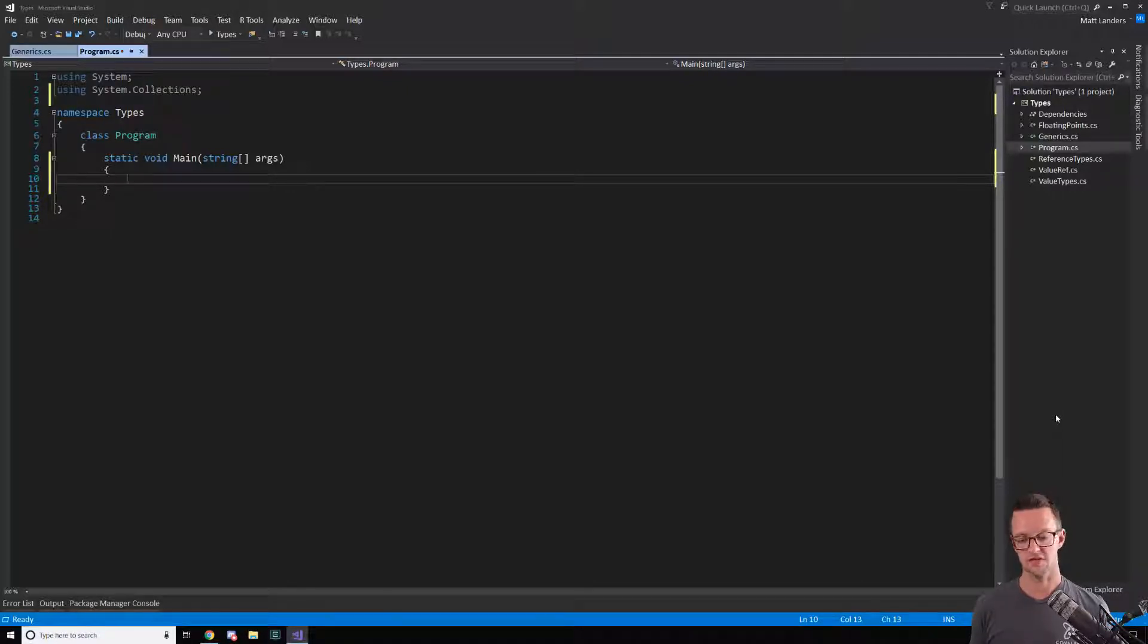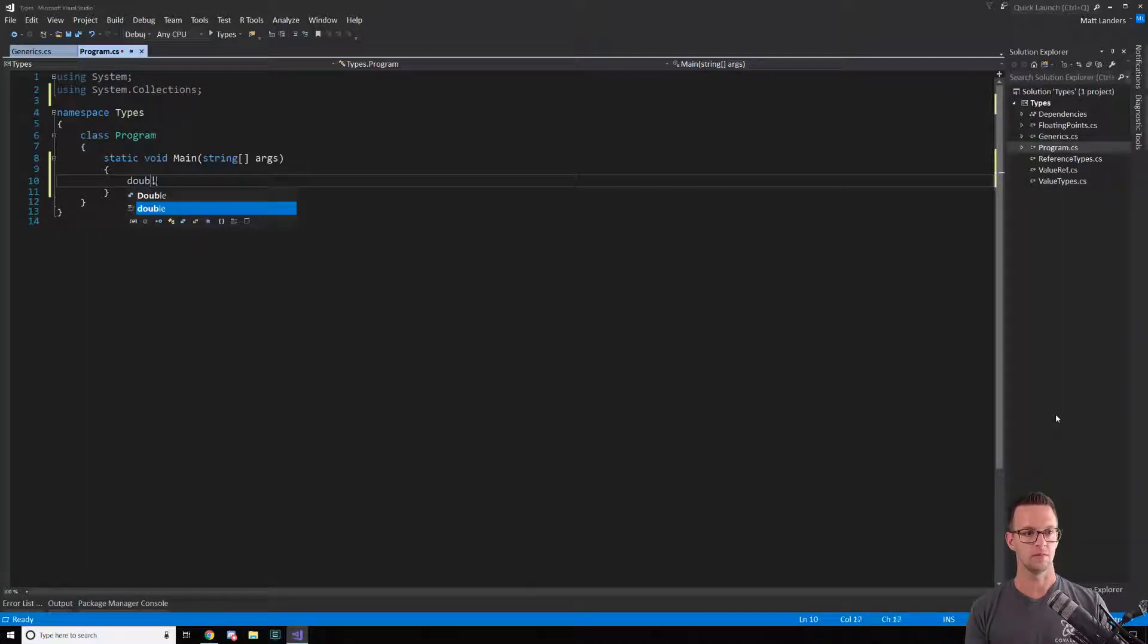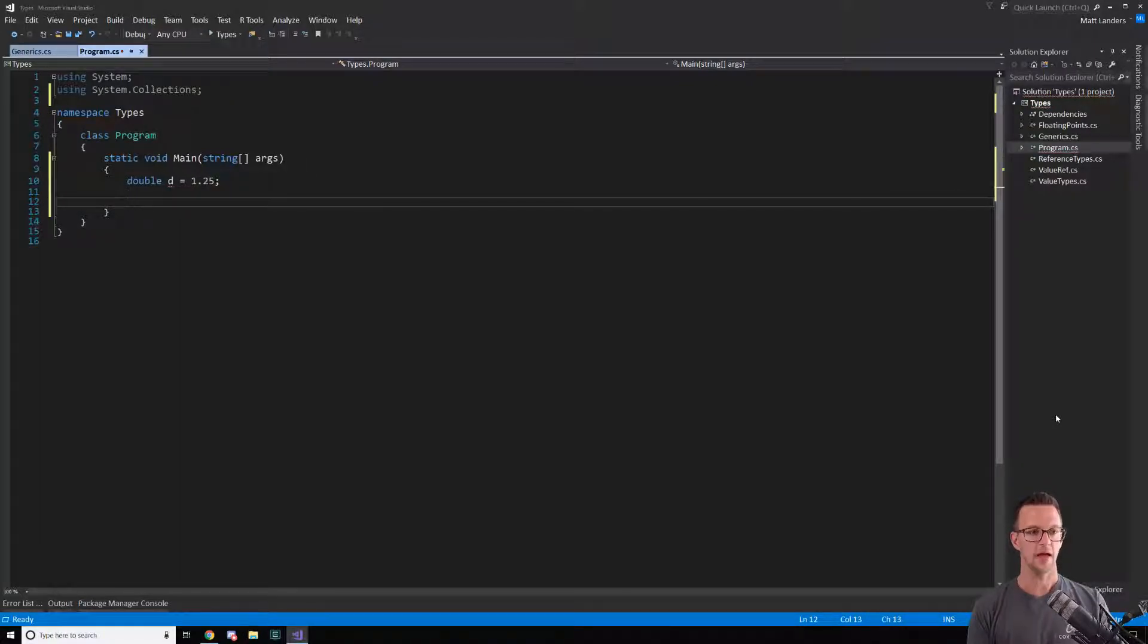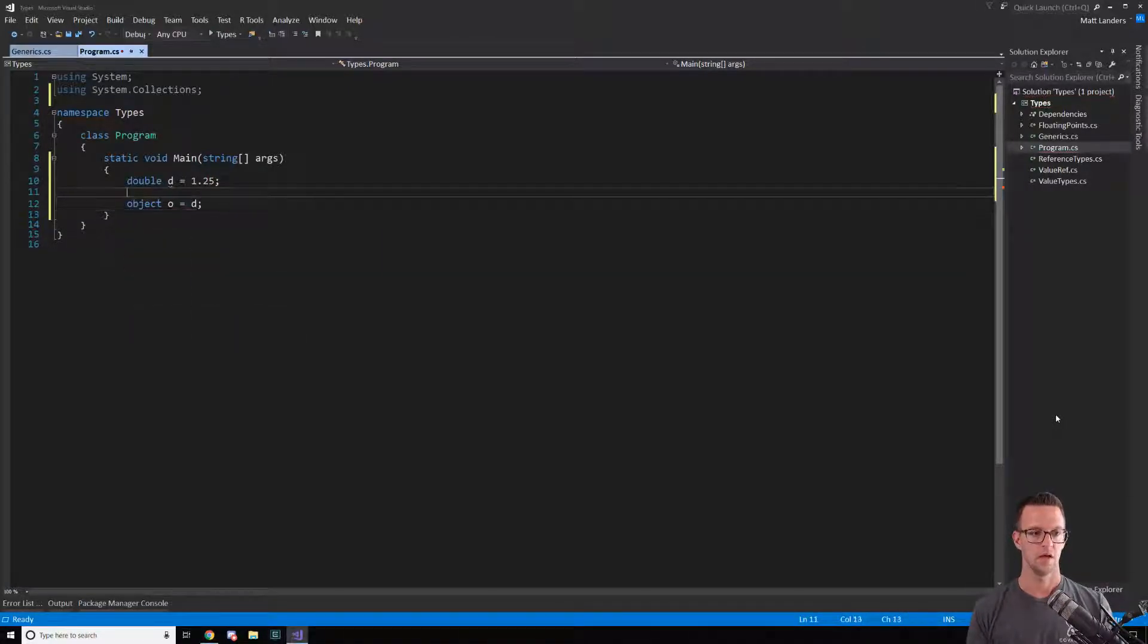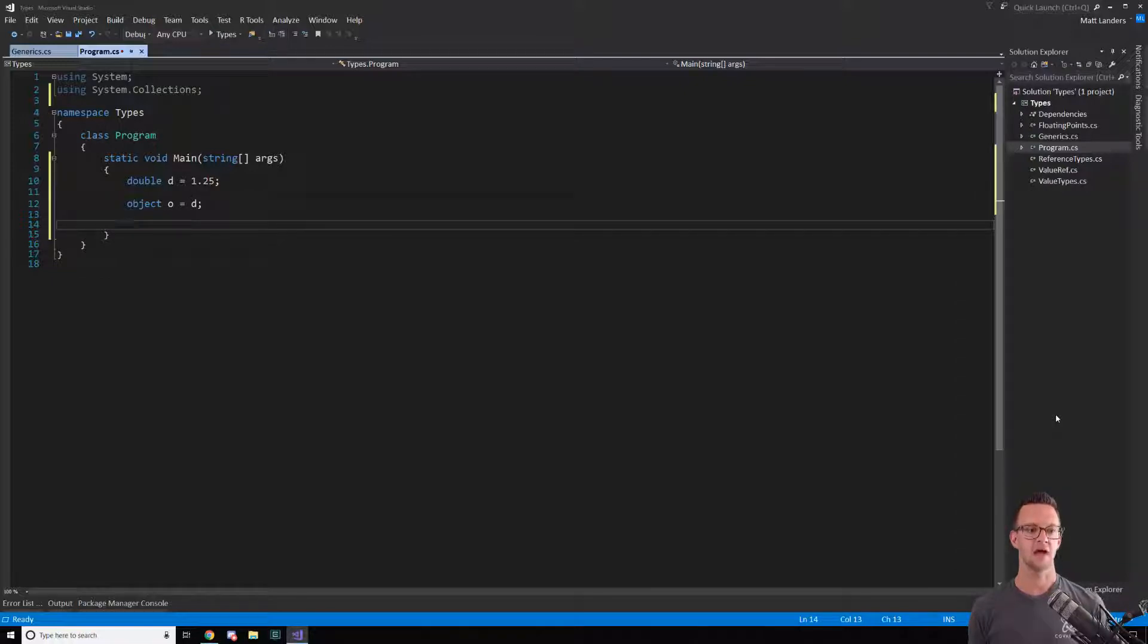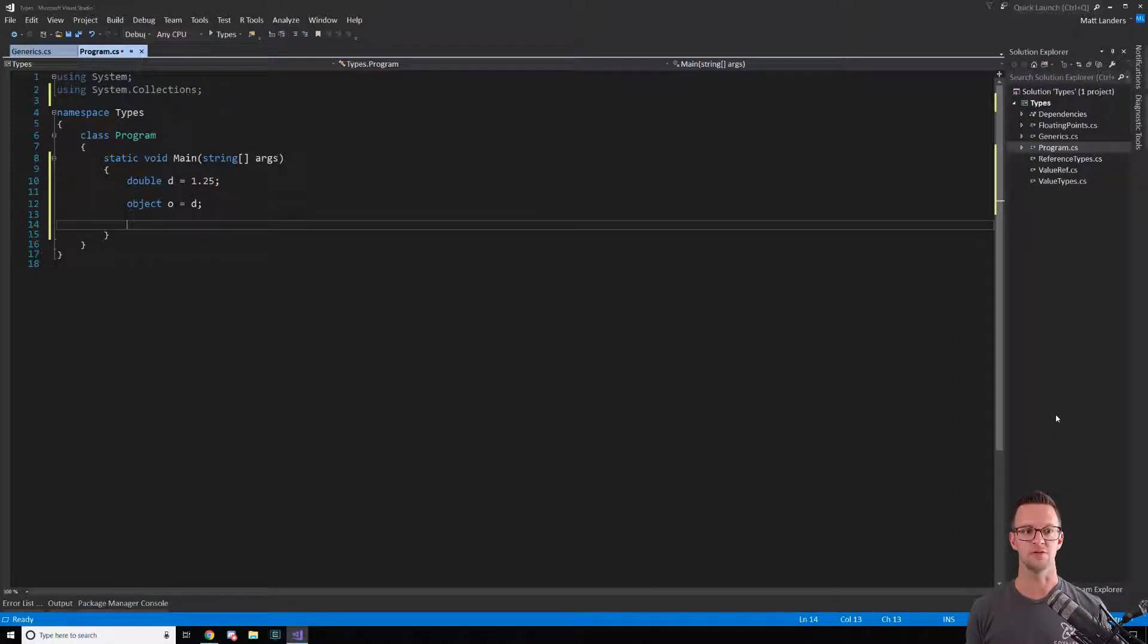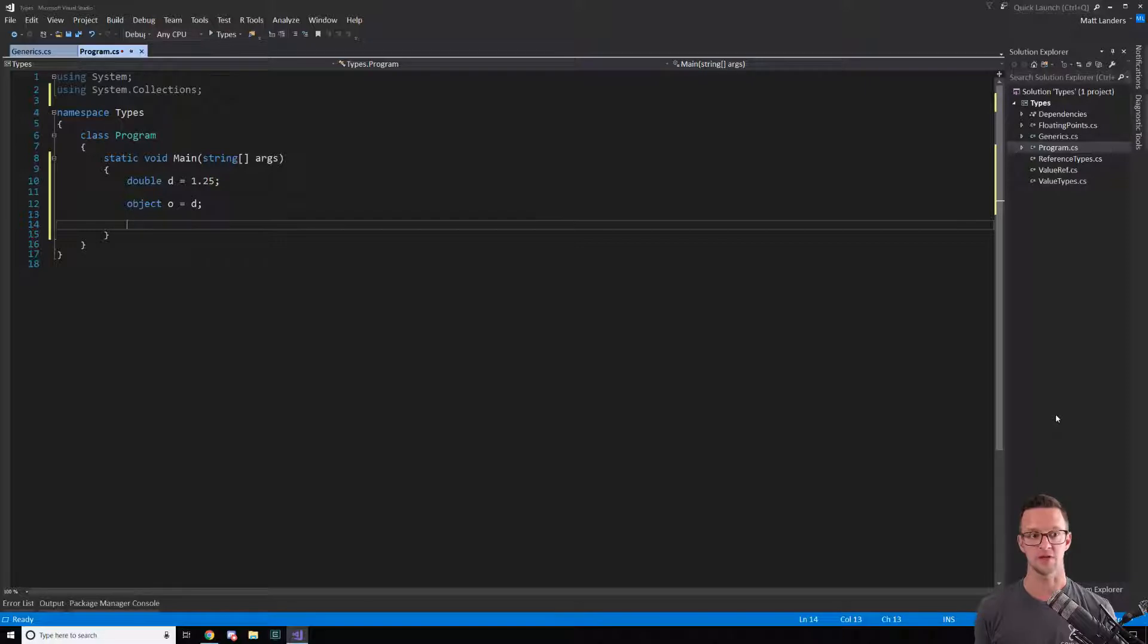Let's take a look at what that is. Let's say we have a double, and it's just 1.25 or whatever. Now I'm gonna cast this double to an object. What happens here is that the double is actually being boxed because the double is a value type. Now it's boxed into this object type so that I can pass it around as if it's a reference type.